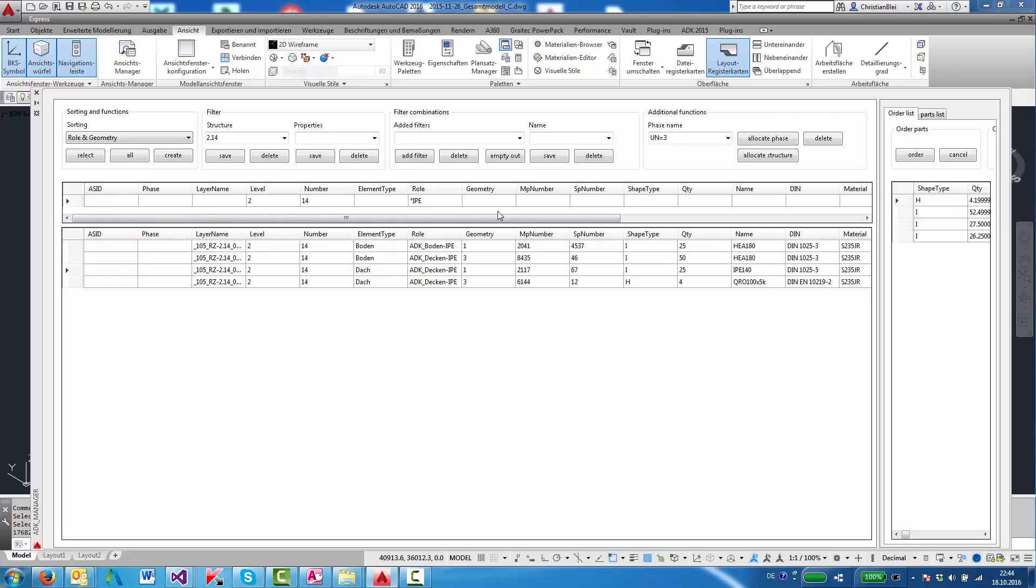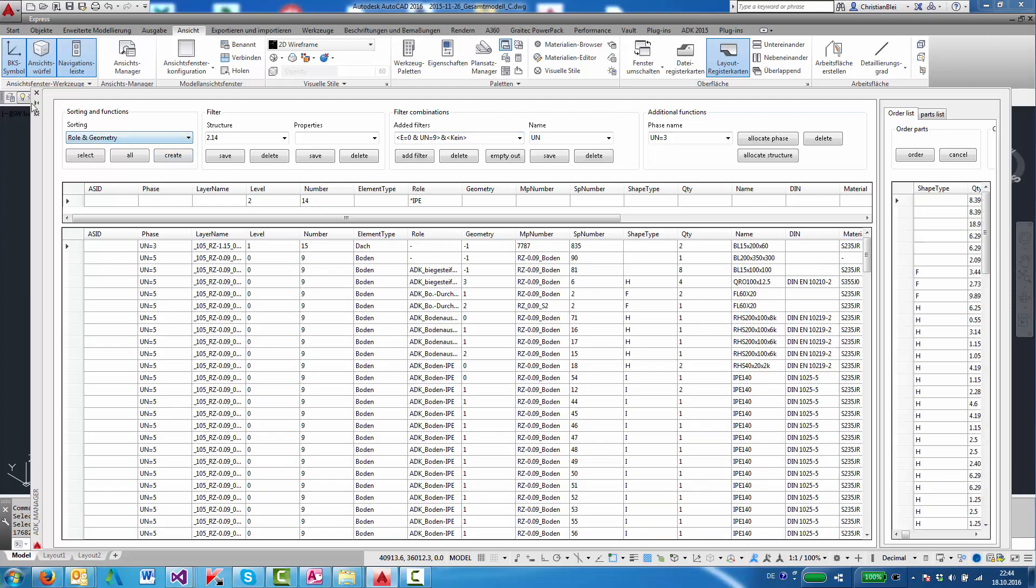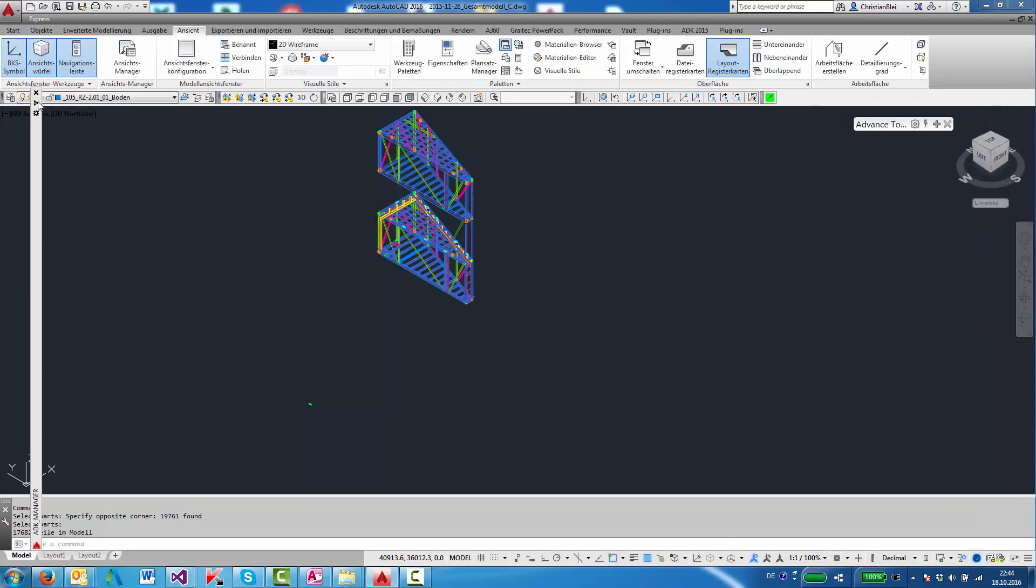And we can use a combined and added filter. For instance, this one says unit 9 on level 0 and unit 15 on level 1. Then say create, and we have these parts.